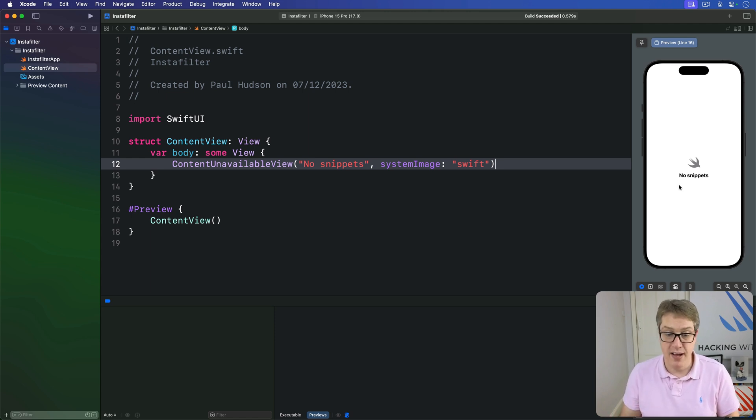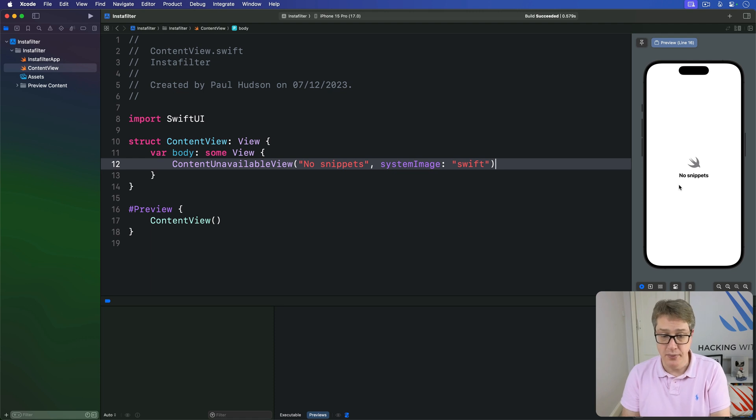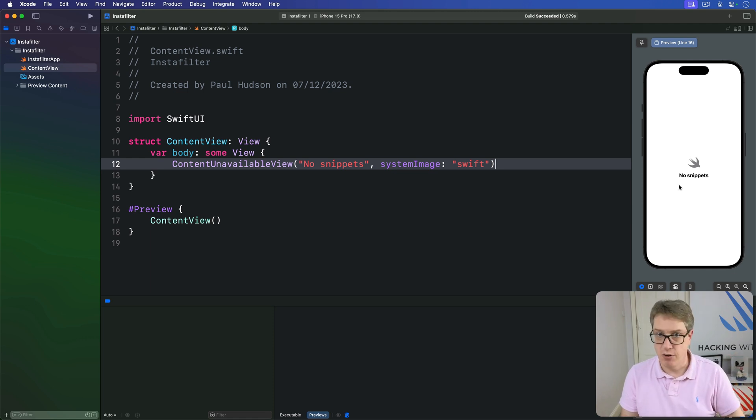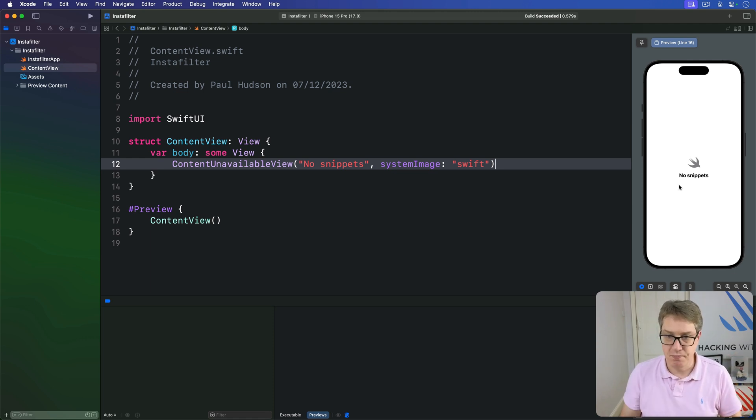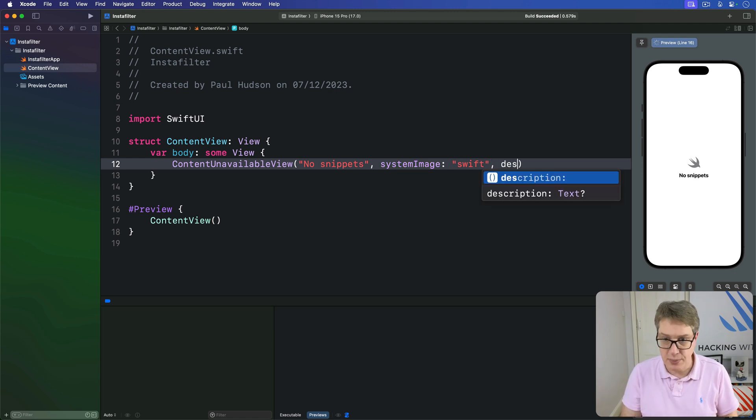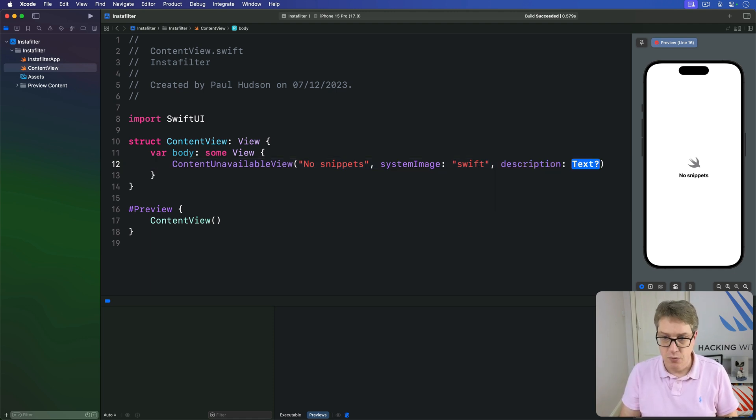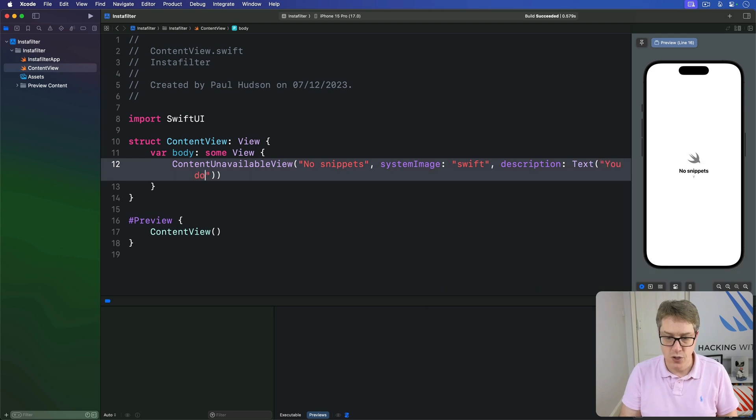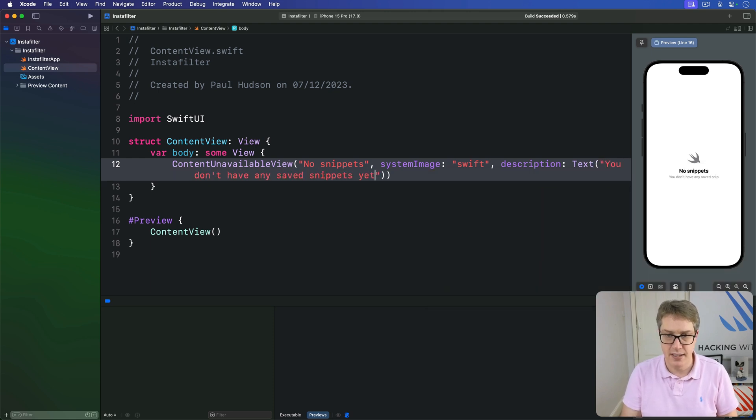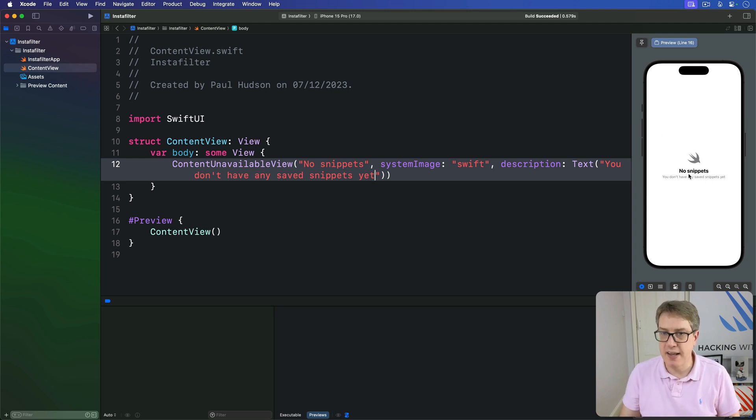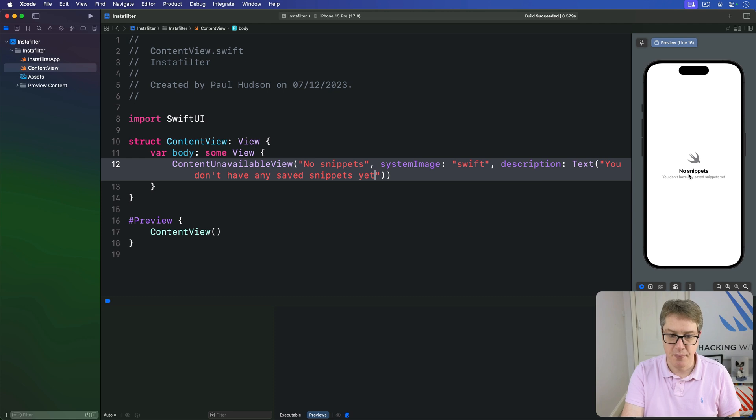If you want to, you can provide an extra line description text below. This is a text view rather than a string, so you can apply extra styling - you could say custom font or custom color, it's down to you. So I'll say here title, that image, and then description will be a text view saying 'you don't have any saved snippets yet.' Boom! So it fits in really nicely with the default look and feel for iOS.